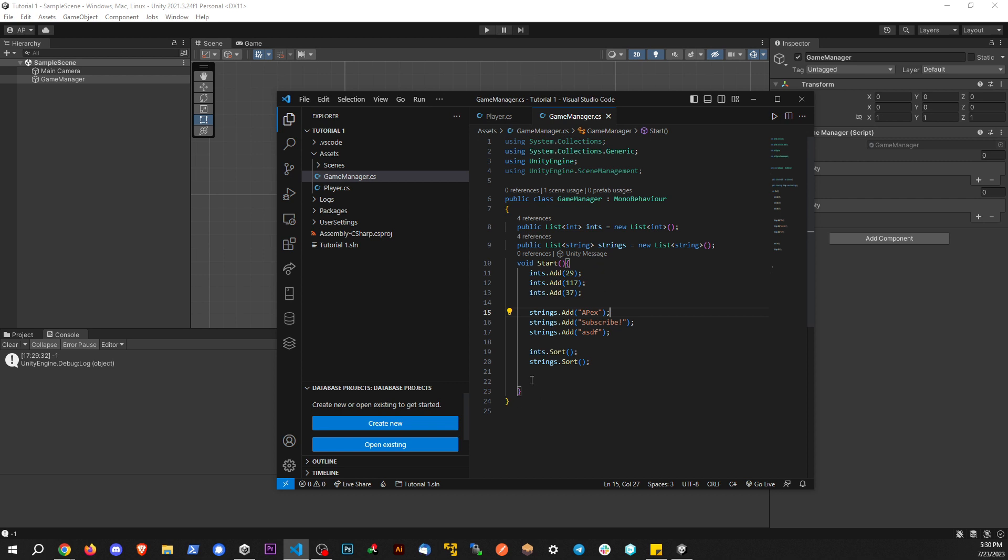In this video, I want to talk about checking to see if a list contains a certain value. Maybe we have some information coming back from a server, or something calculated at runtime, where we don't exactly know if something is within the list. There's actually a couple different ways to go about this.